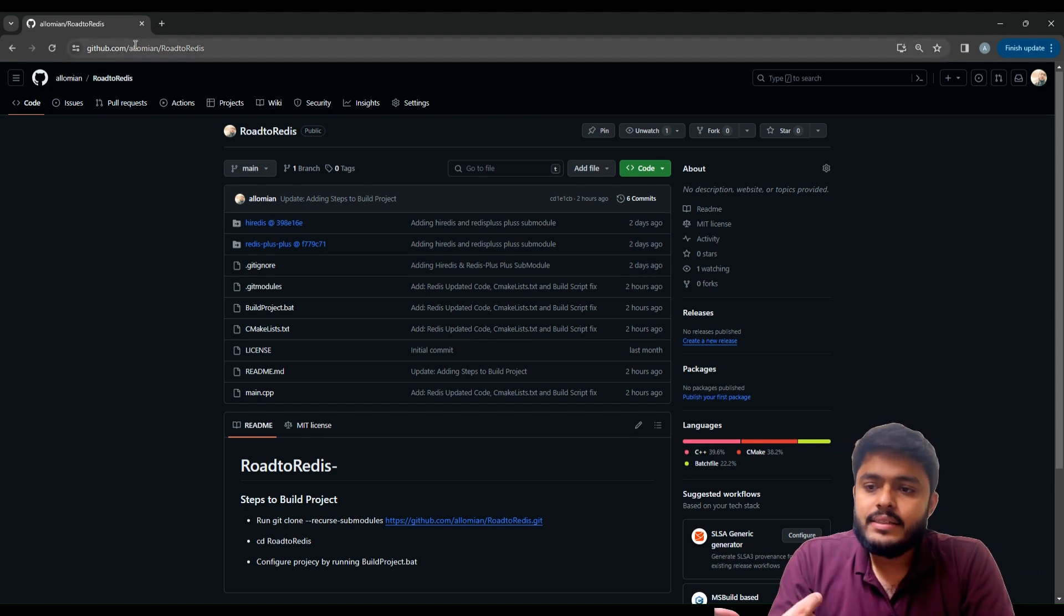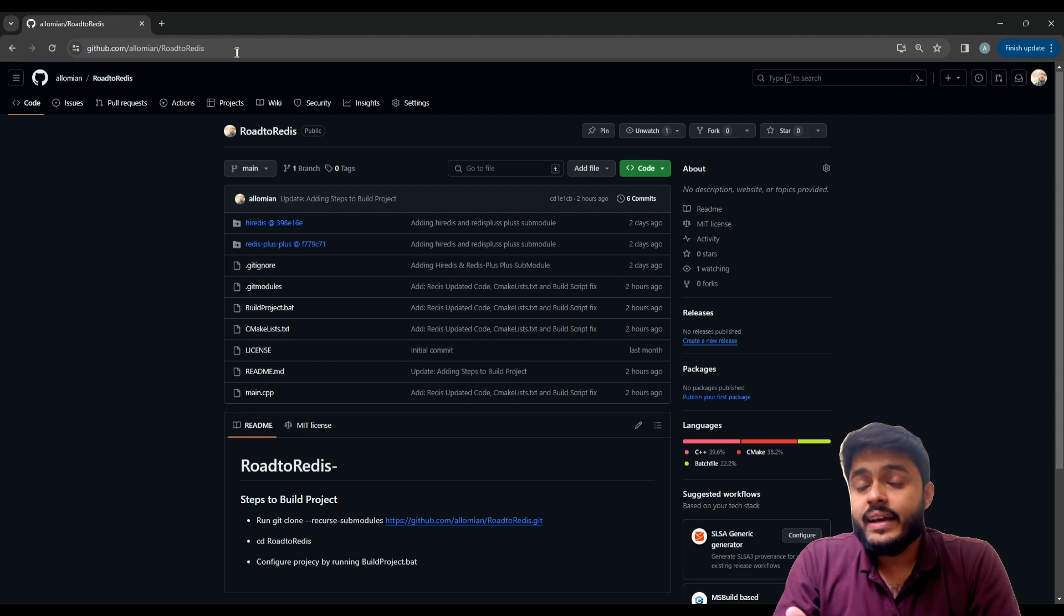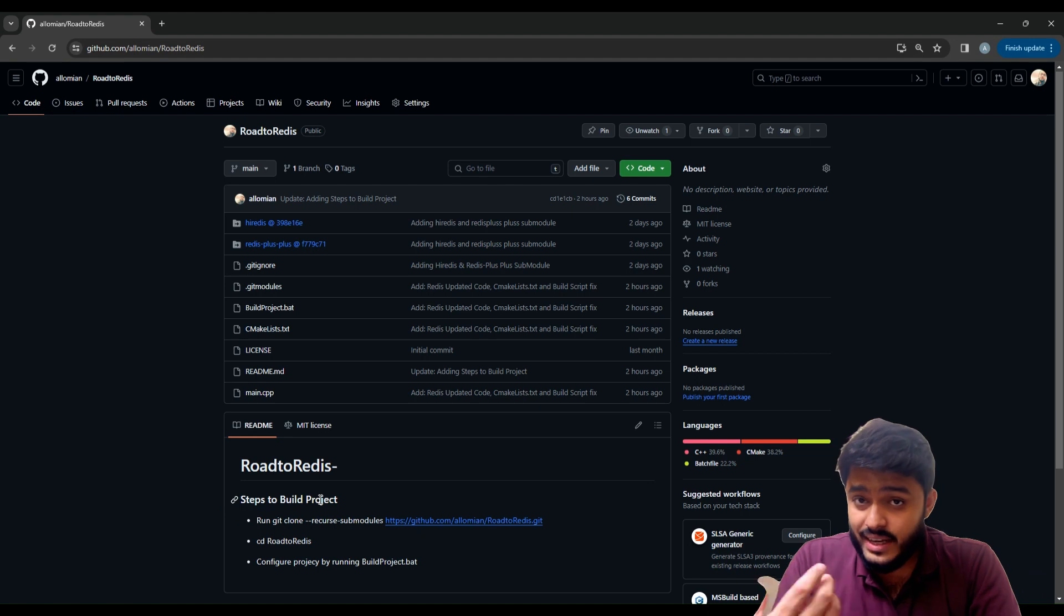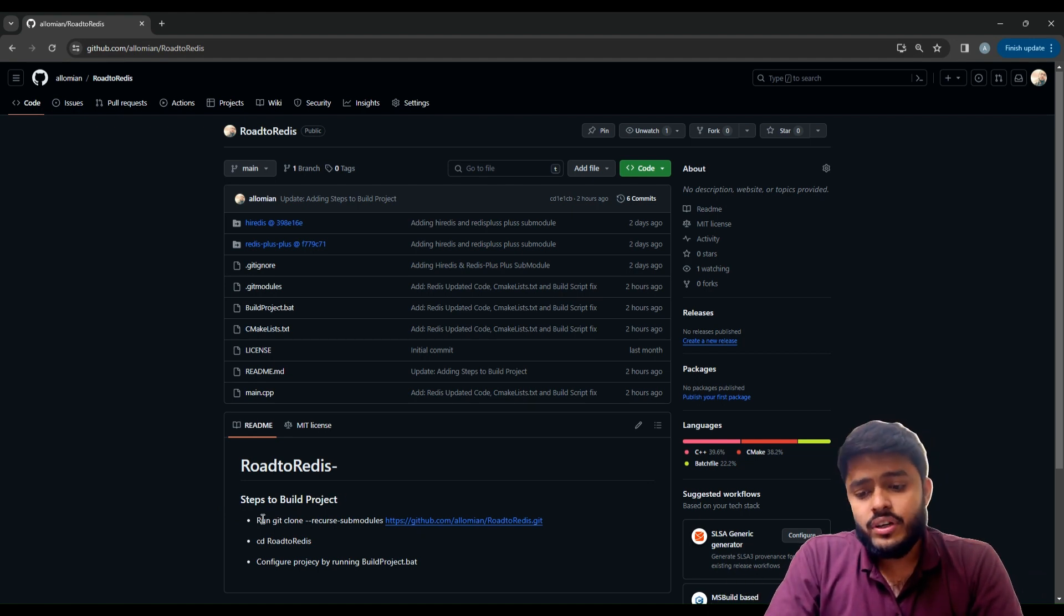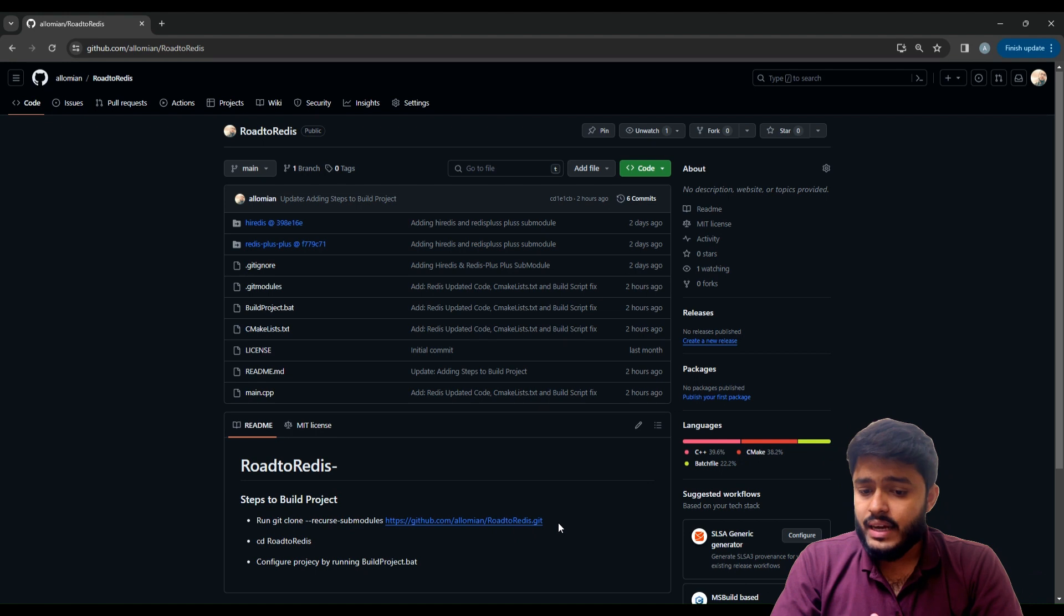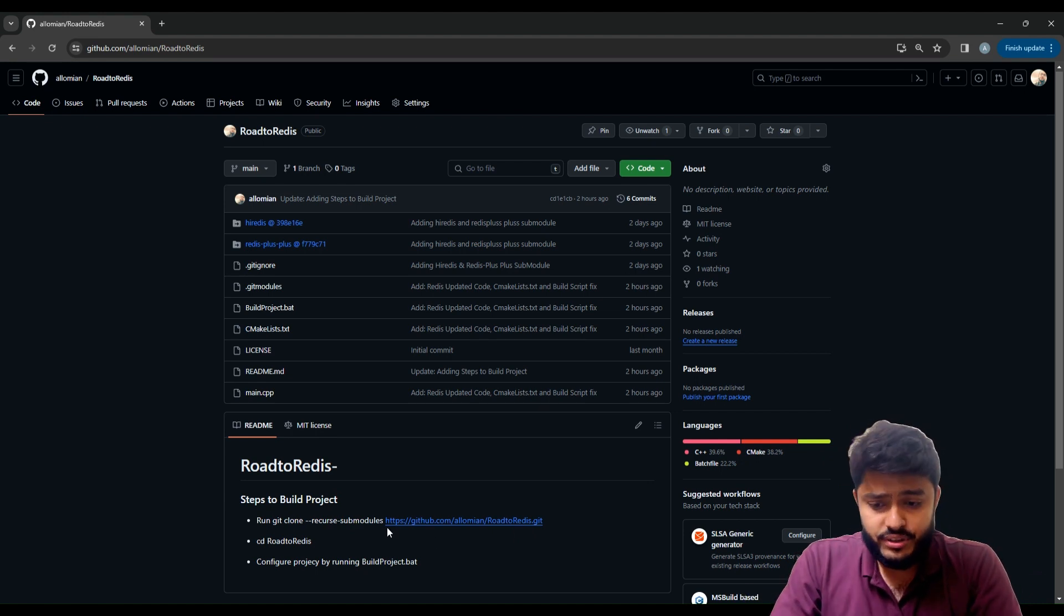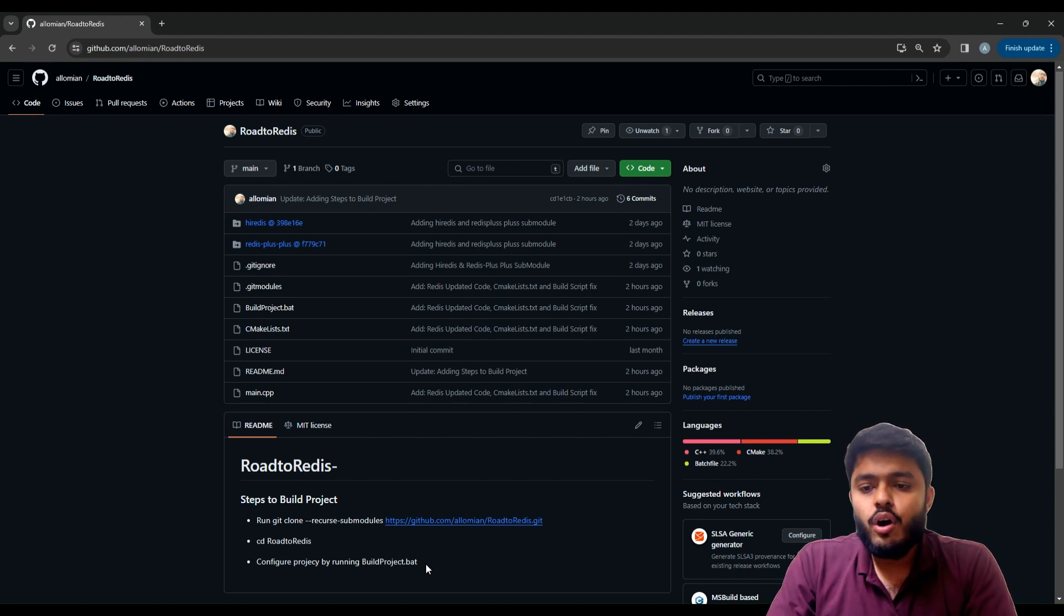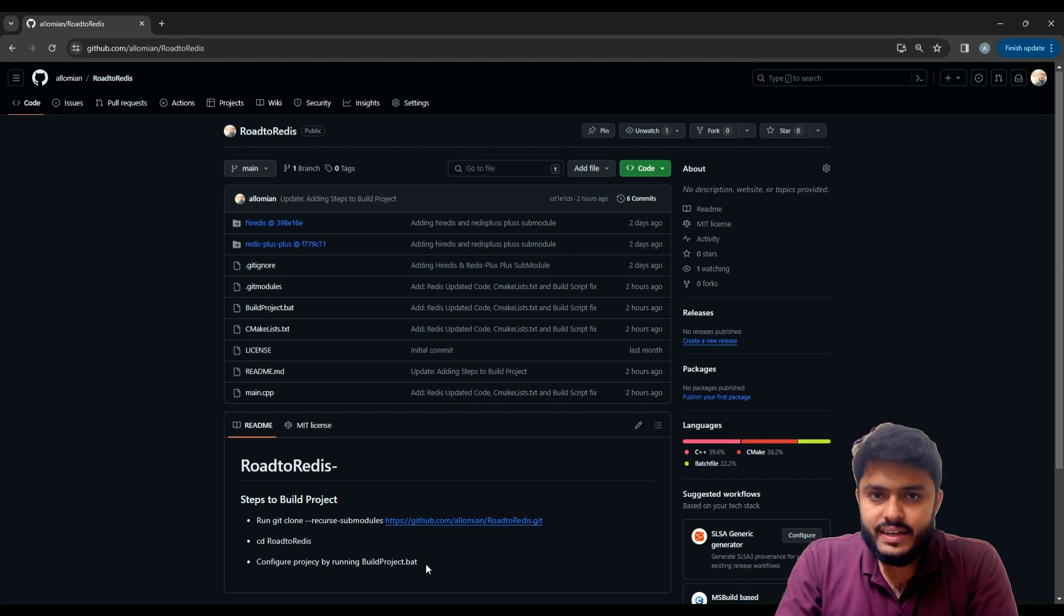You just need to clone this GitHub repository. I have shared the link in the video description and you need to just follow the steps to build the project. You need to run git clone, git submodule, and the whole. You need to clone the repository then you just need to run the bat file to build your basic project of Redis.